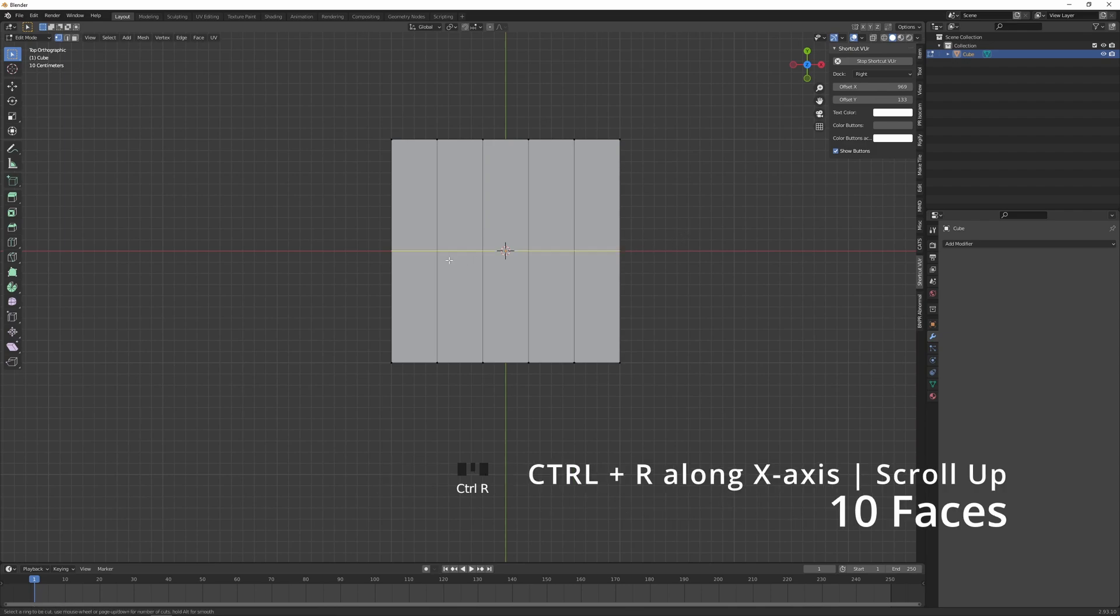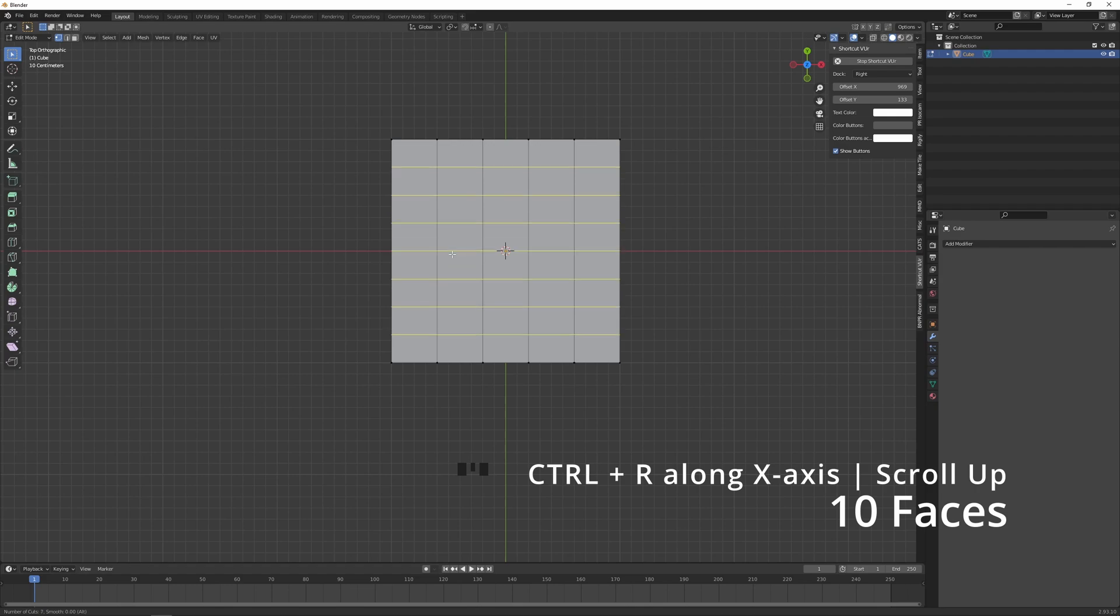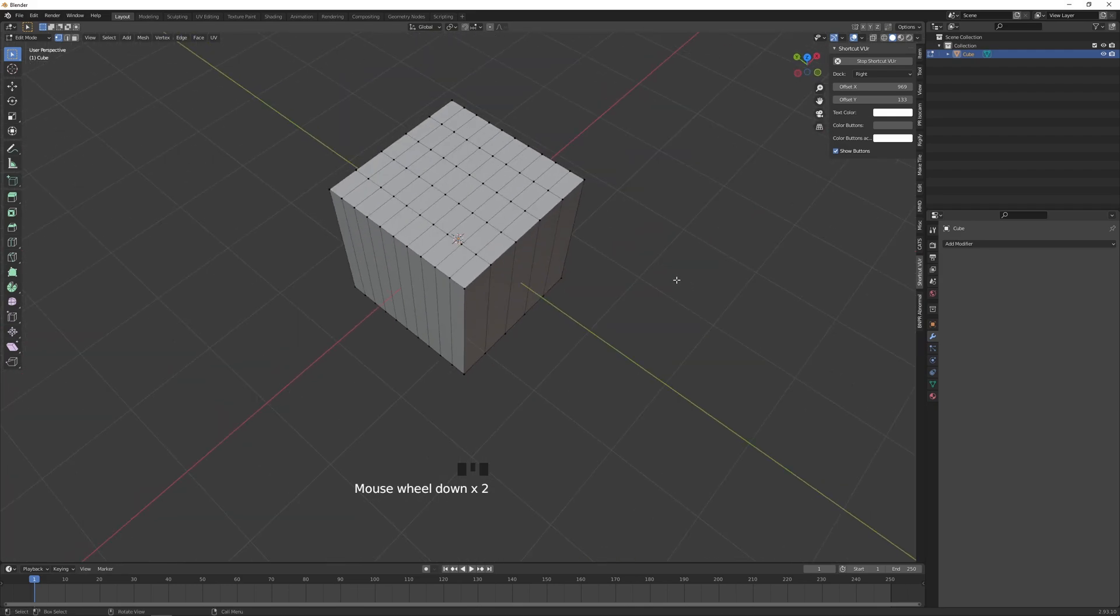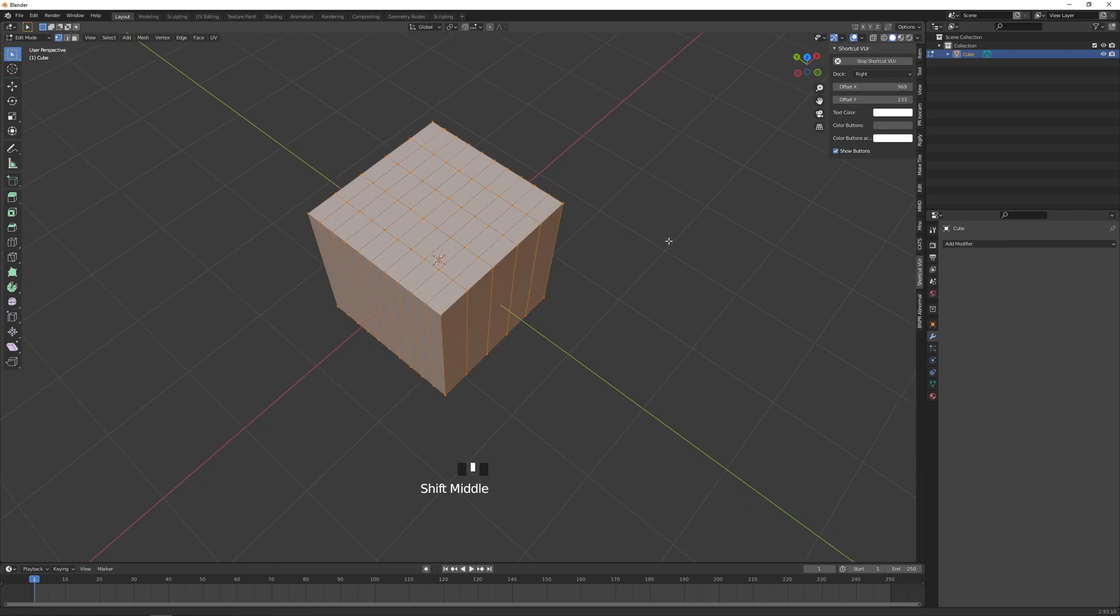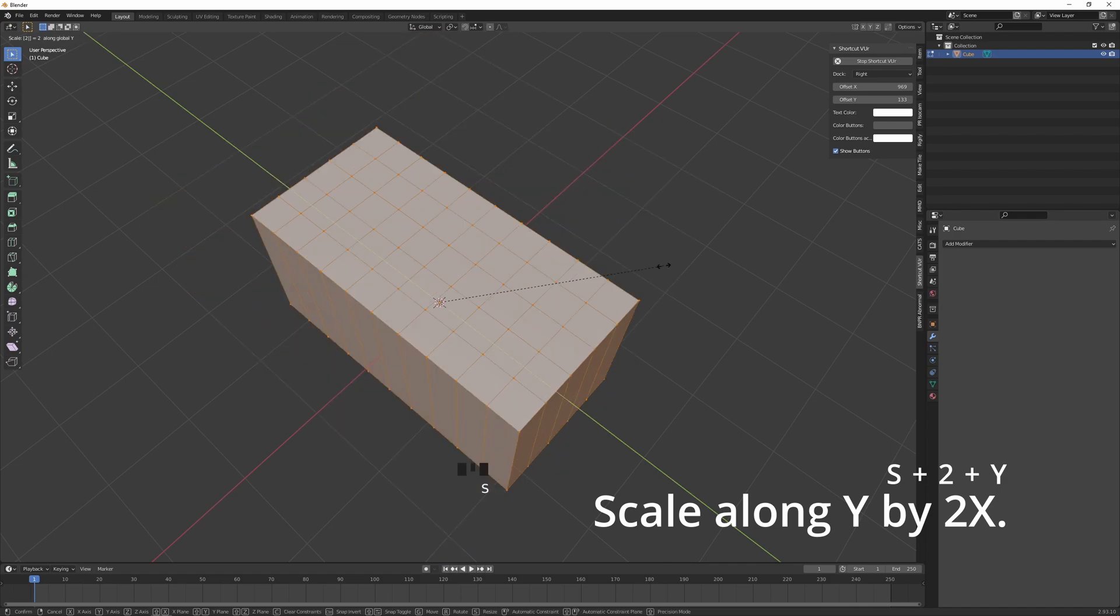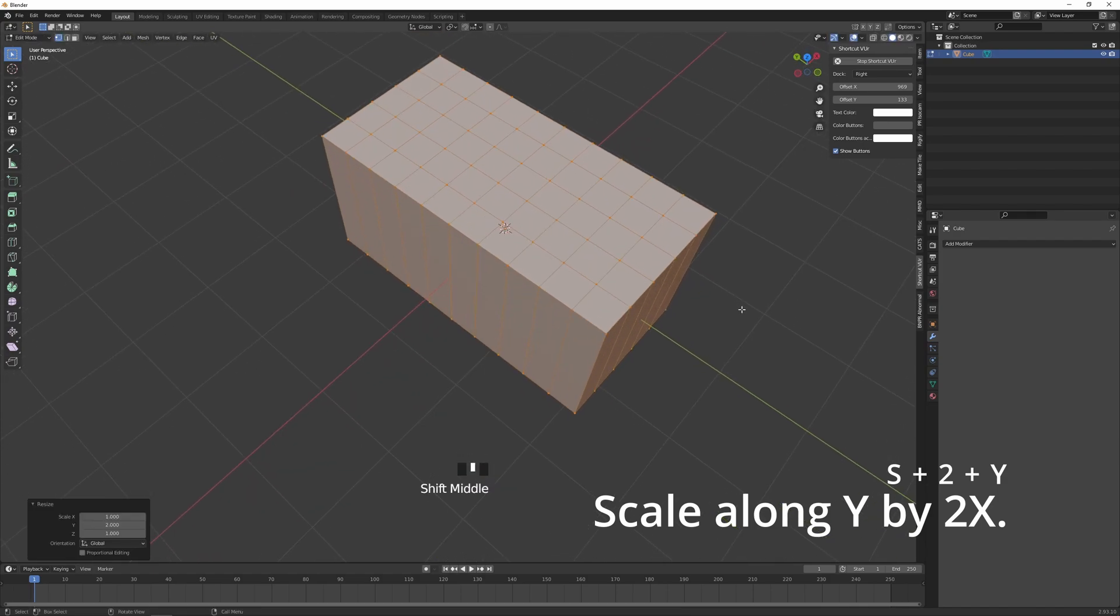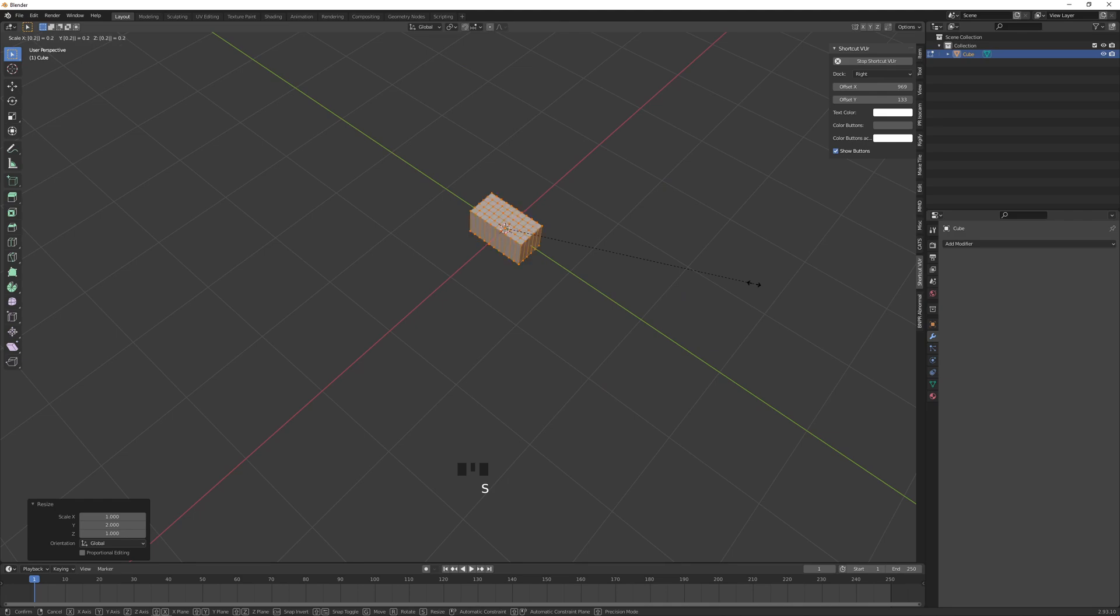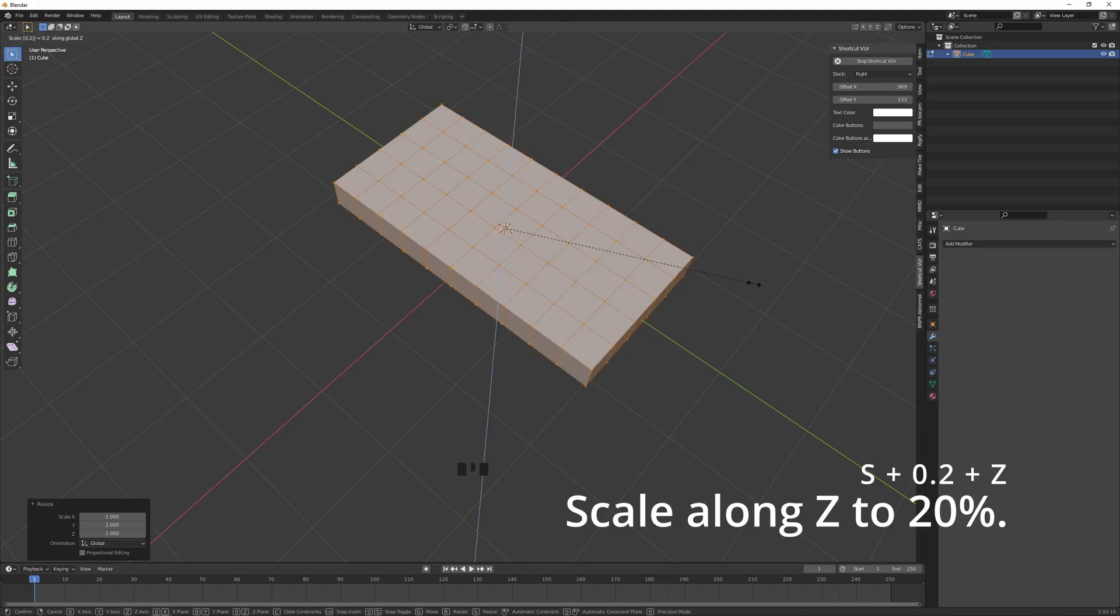Ctrl+R again and then make a loop cut along the X-axis this time. It's going to be nine cuts. Great. Now let's press A to select everything and press S, Y, and then let's do S 0.2 Z.